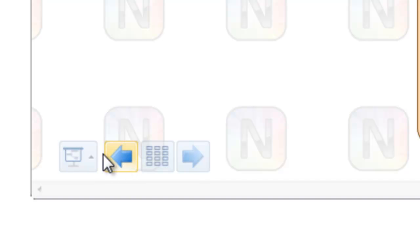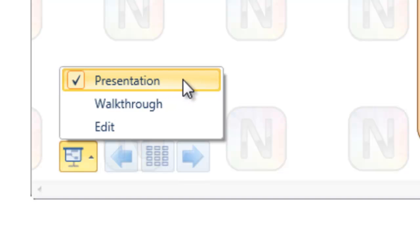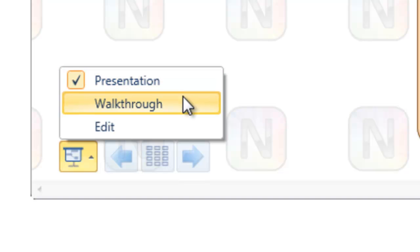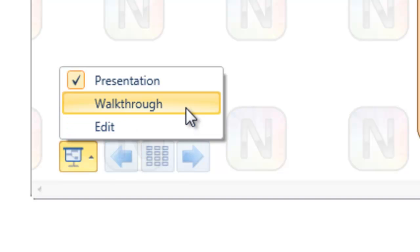Let's take a closer look at the options available in this toolbar. The first button allows us to switch between the different modes. Currently, we're in presentation mode. When in presentation mode, the normal topic selection and keyboard navigation are disabled to allow you to easily give your presentation without accidentally selecting topics. But you can switch into edit mode at any point in the presentation. The walkthrough mode mentioned here is useful for ad hoc presentations where you don't want to set up slides for a formal presentation.